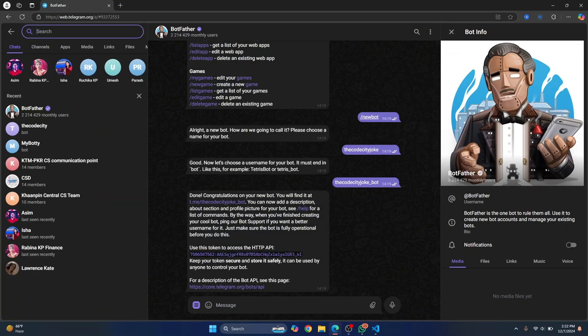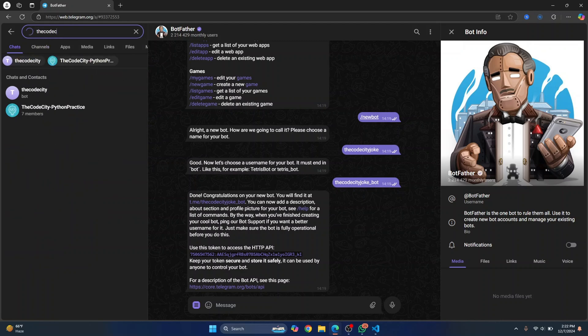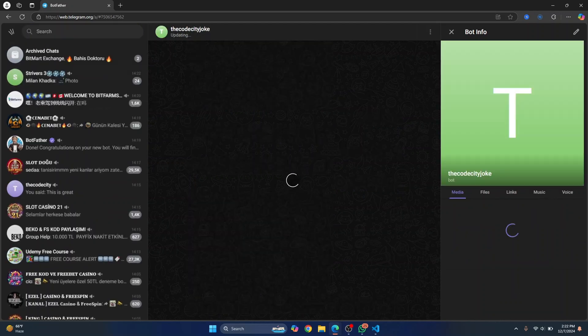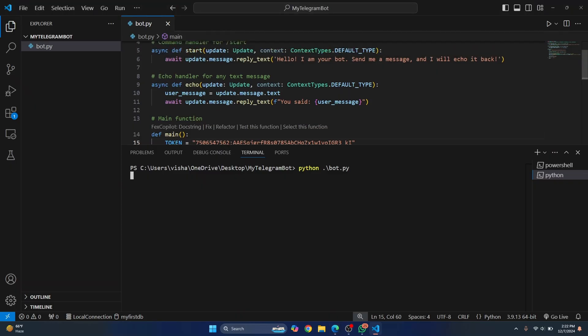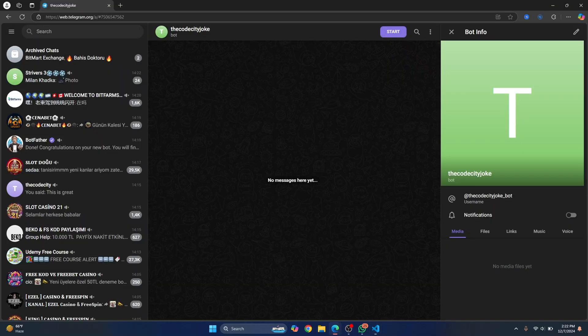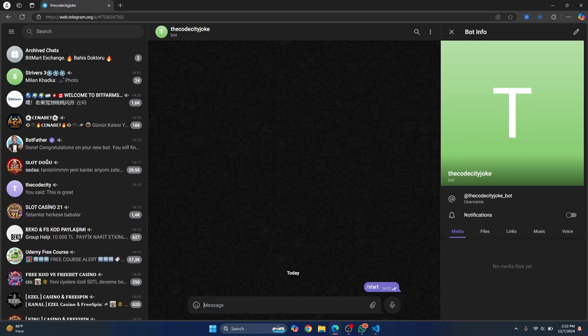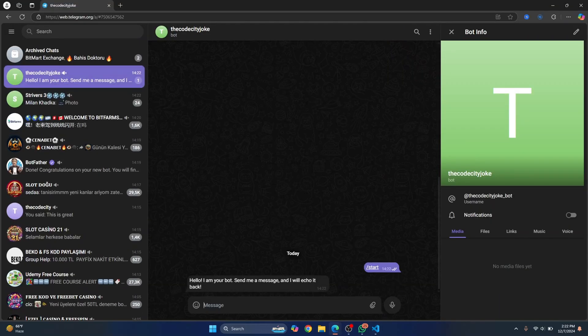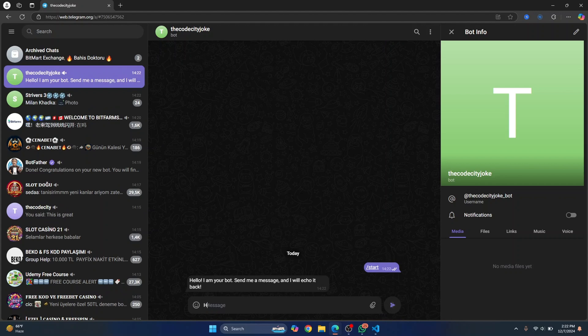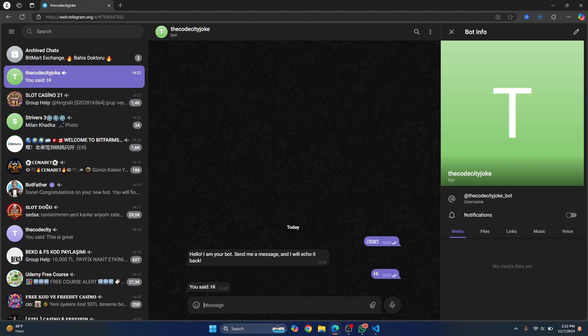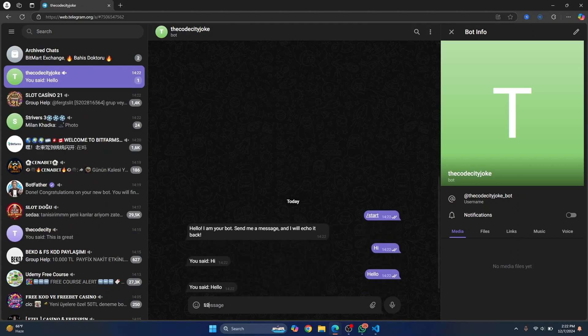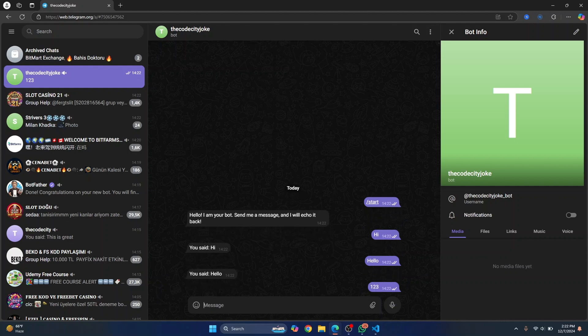What was the bot name? It was the code city joke underscore bot. Yeah, this is the bot. And now when we click on start, we should see this message. So let's click on start and we see that message. But if I say hi, it will just say you said hi. If I say hello, it will do the same thing. If I write one to three, it will just reply with the same thing. Now let's add the joke functionality.